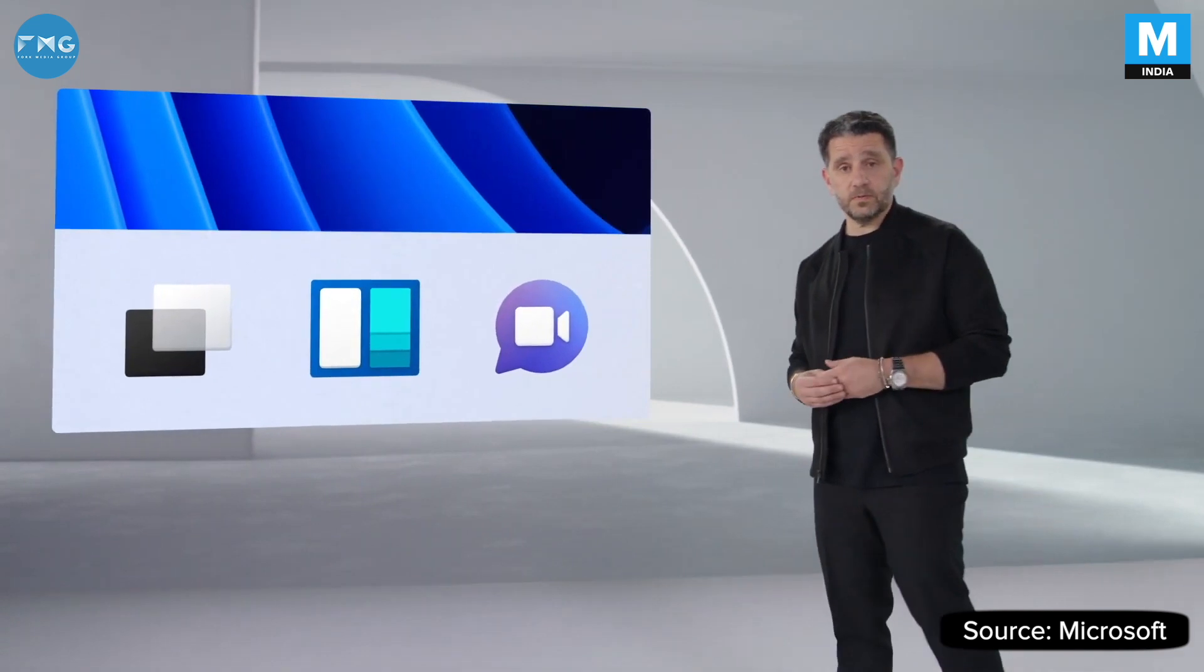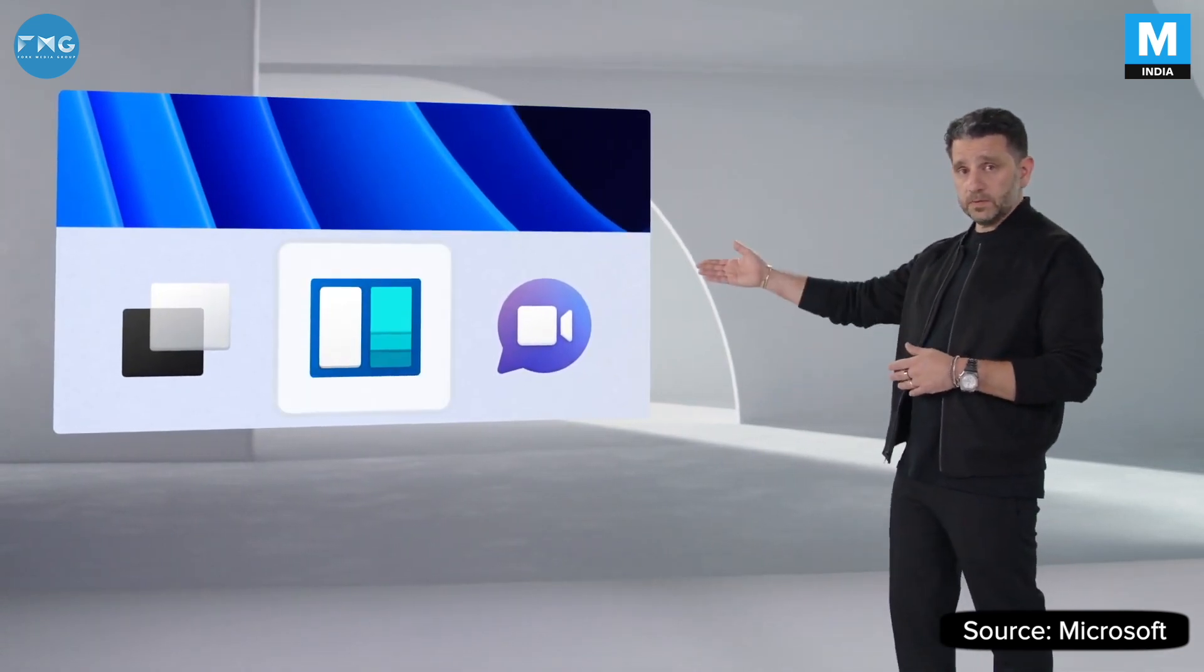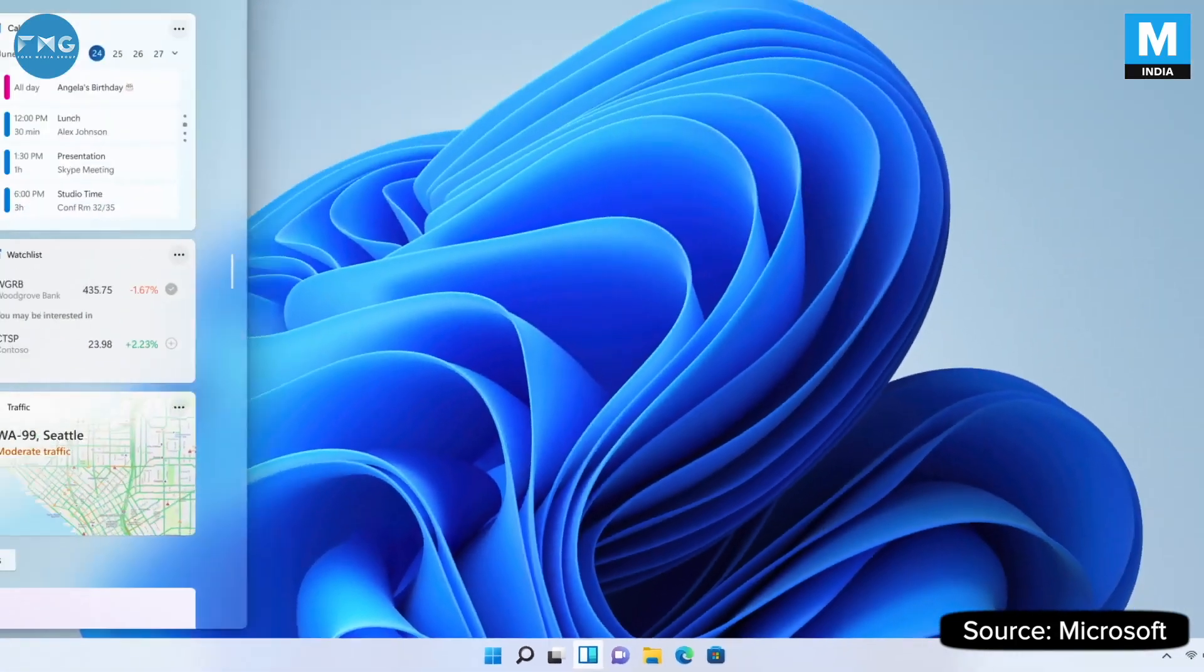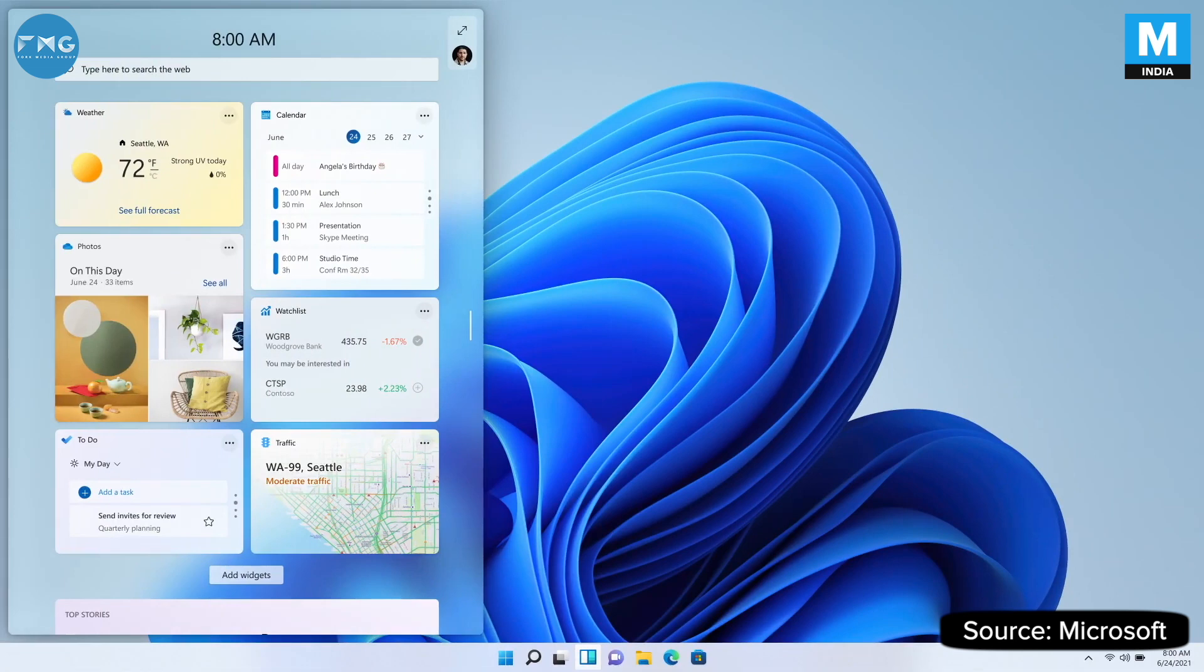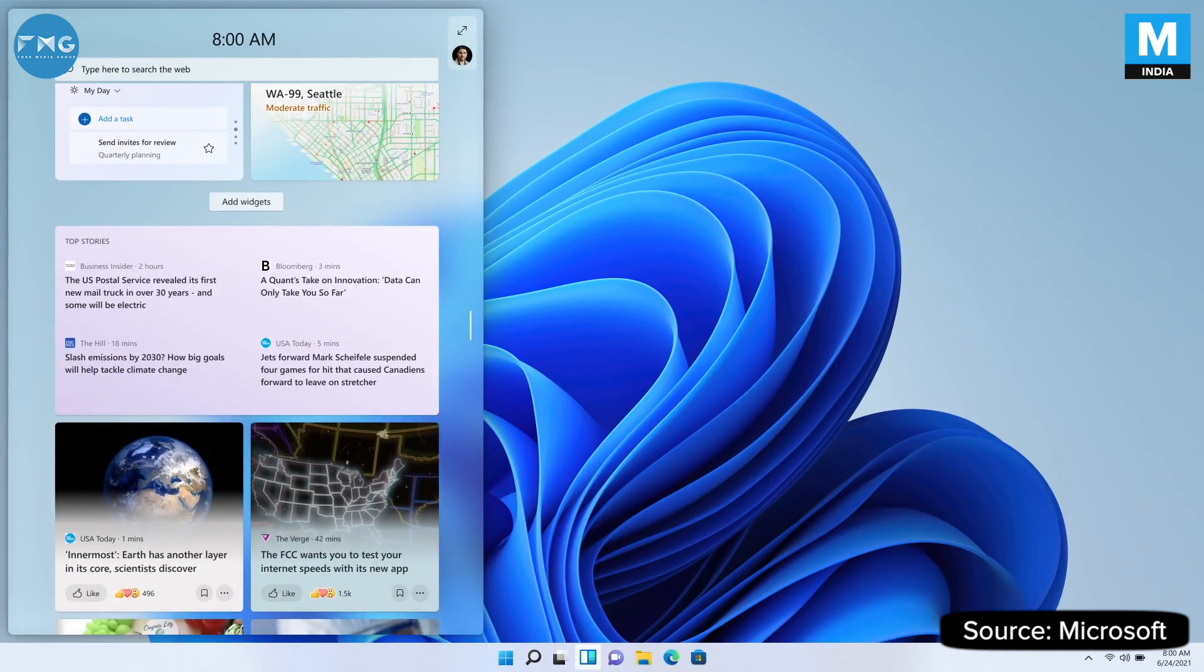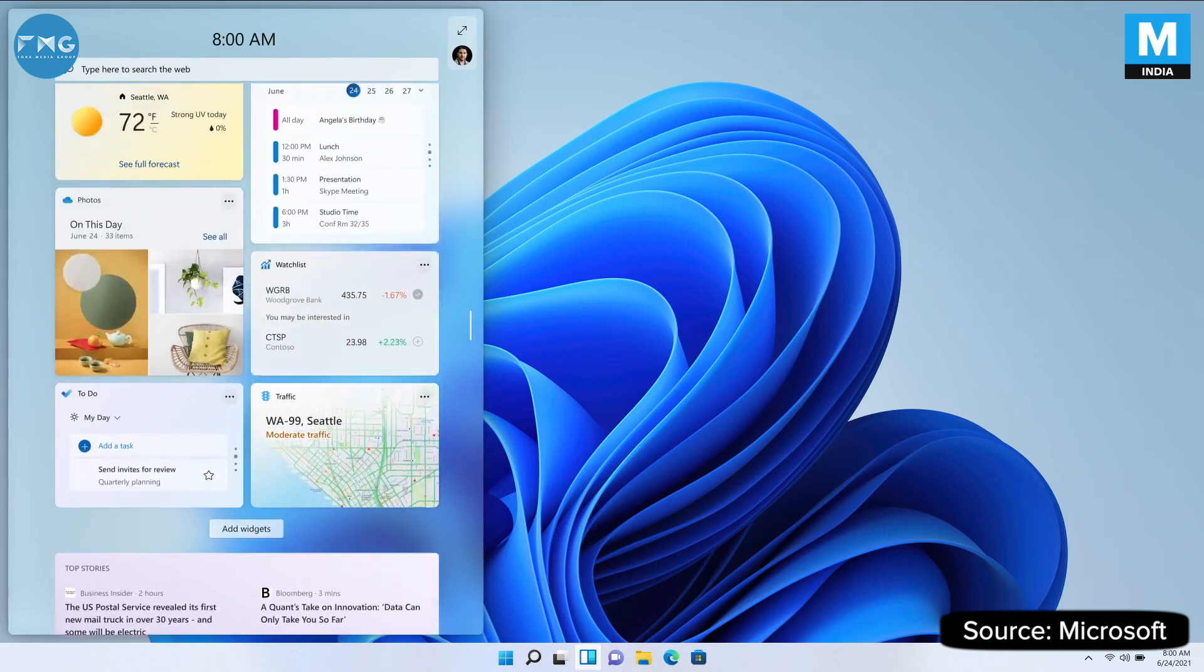I want to introduce you to a new feature: Windows Widgets. You saw this earlier. It's this beautiful sheet of glass. Windows Widgets is a new, personalized feed, powered by AI.